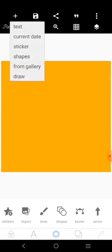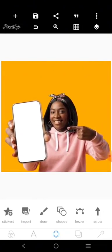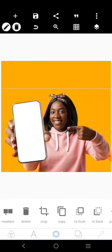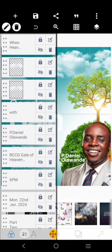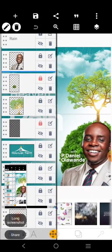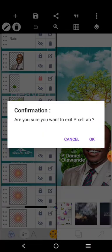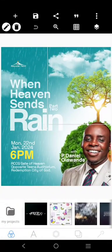Bring the image back in and increase it so it fills your screen. Now I want to add a screenshot mock-up in this phone. To do that, I'll first bring in the screenshot I want. I'll open one of my designs, screenshot it, and then go back to Pixel Lab.